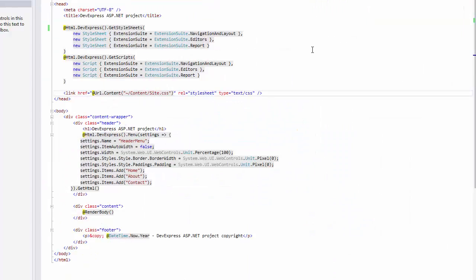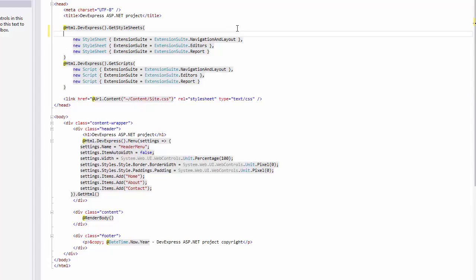If you need to, you can change the visual scheme to dark by specifying it during the Style Sheets registration.